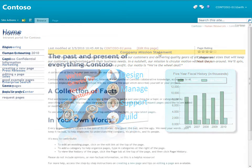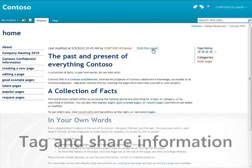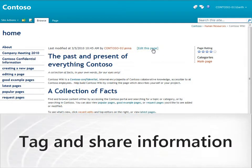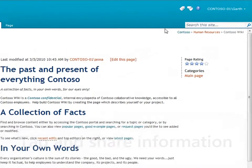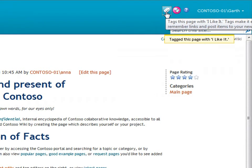Before I click edit, I'll show you a few things on the home page that you'll see throughout this wiki. Just like elsewhere on the Contoso site, I can quickly tag pages I like by clicking the I like it button on the ribbon.